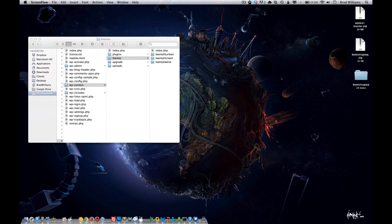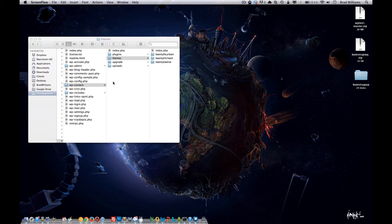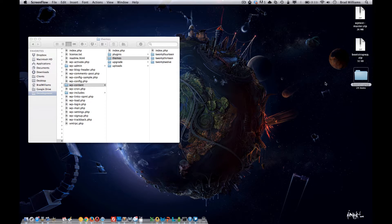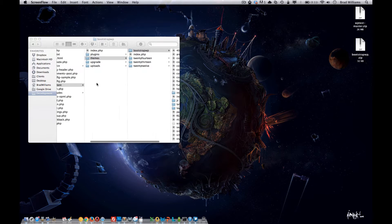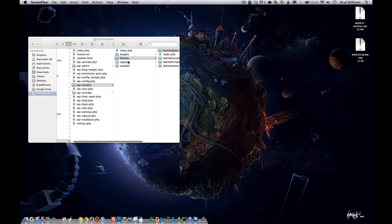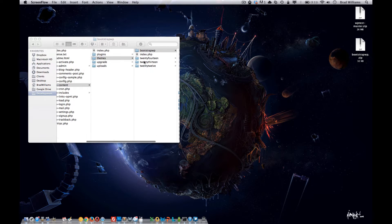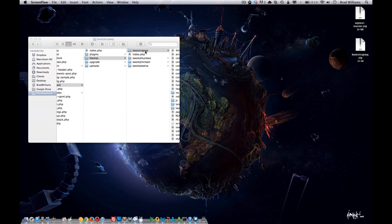I have MAMP pointing to a directory on my local machine that has all the WordPress files installed. I'm going to drag my theme into the themes directory, which is wp-content-themes. This is our underscores.me theme that I downloaded and named.